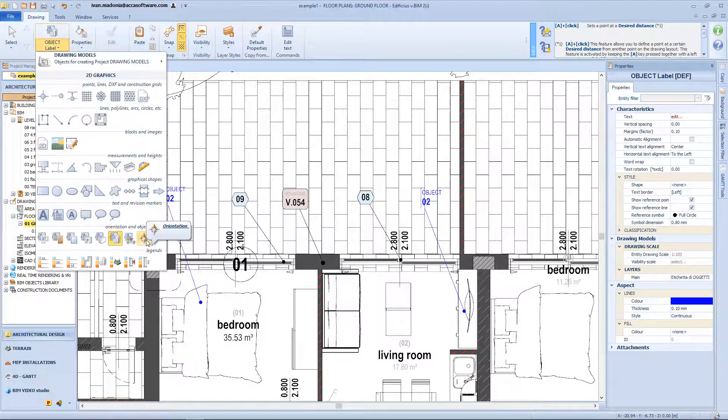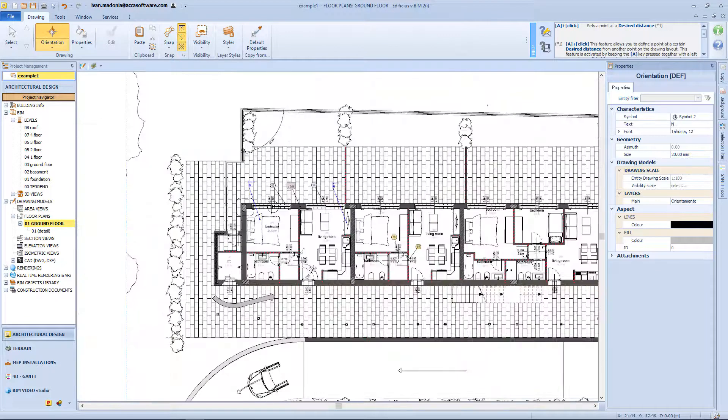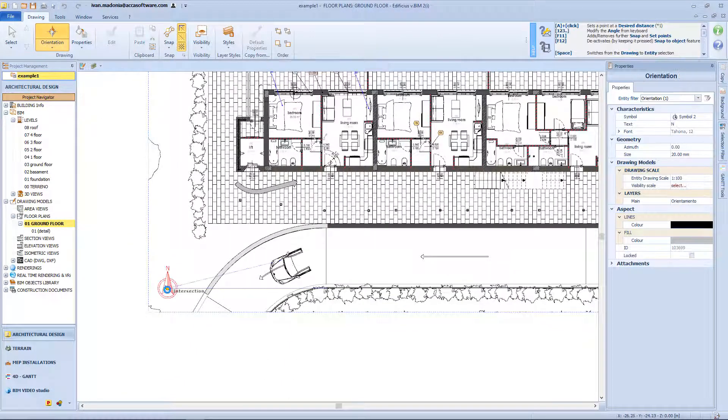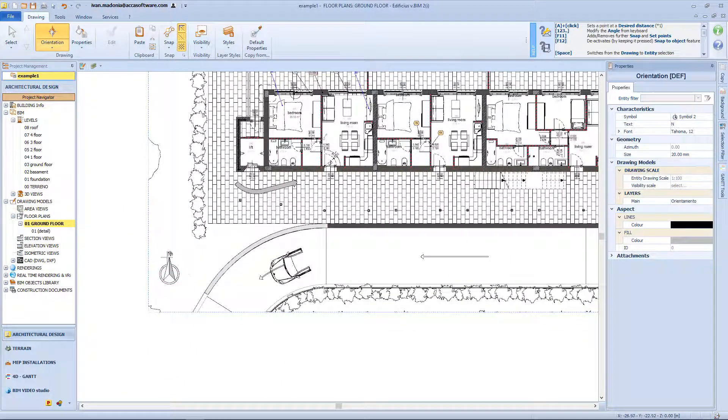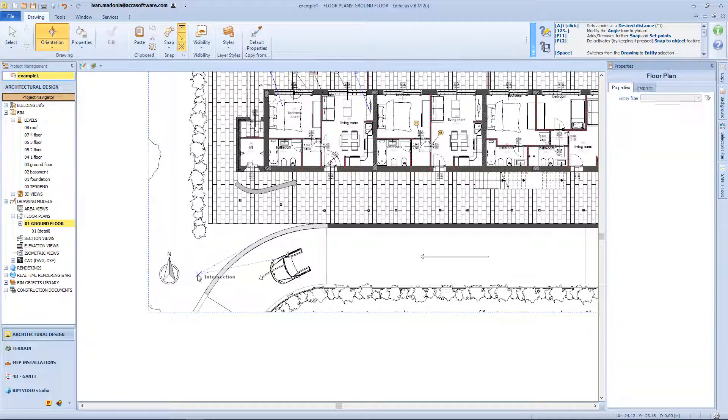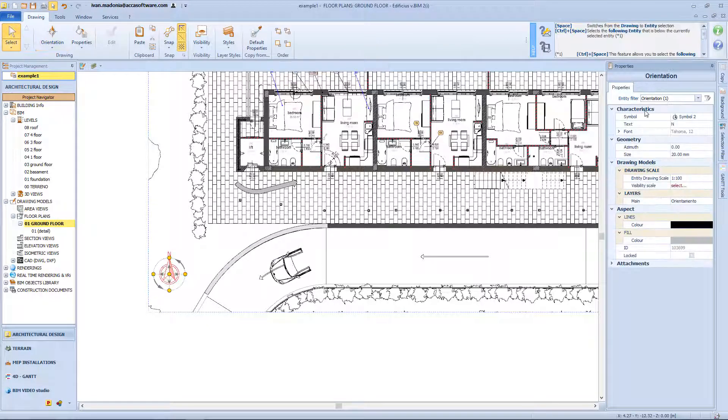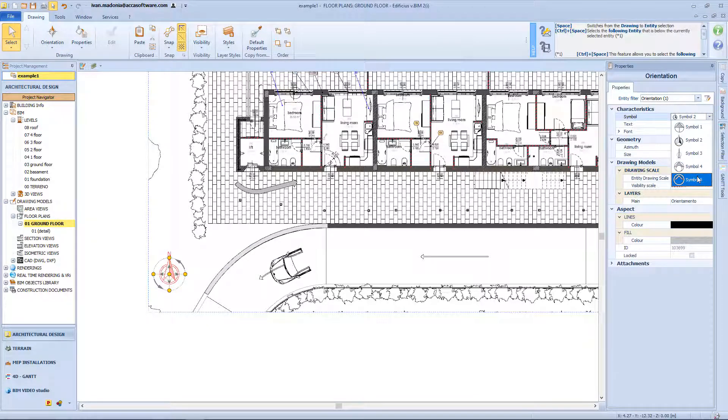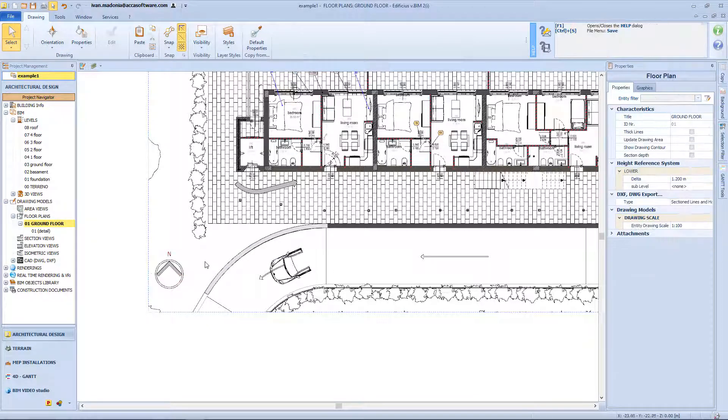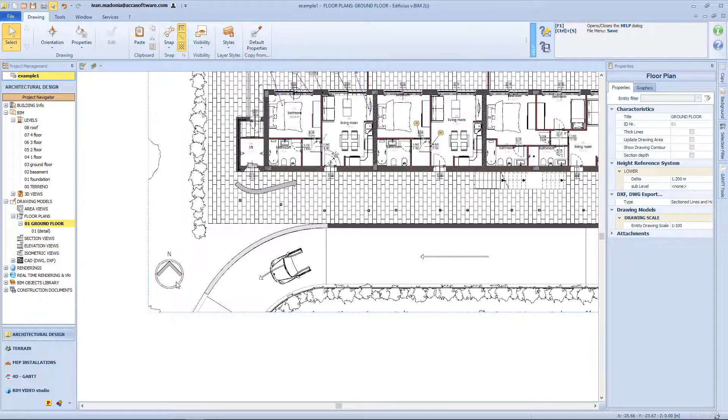Here we have the orientation symbols, and to insert it I just need a click on my working drawings. And from the properties panel I can change the style of the symbol.